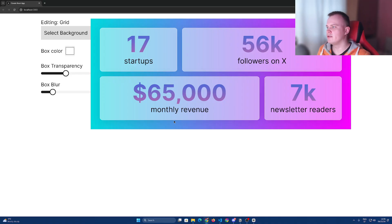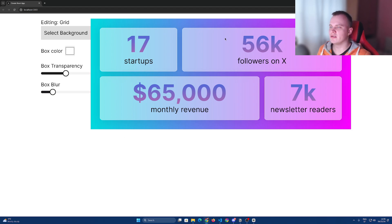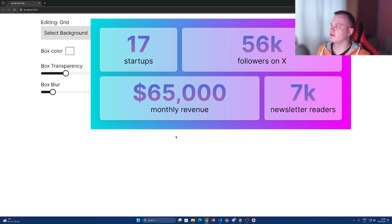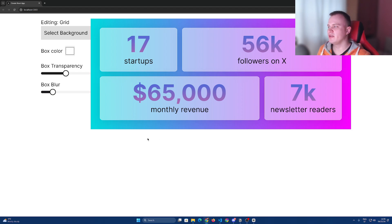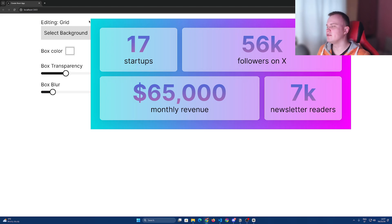It is a bento grid generator, and you can customize the grid and stats however you want. Then you can export the grid as an image and share it on your social media, or you can get the code for a grid and paste it on your website.